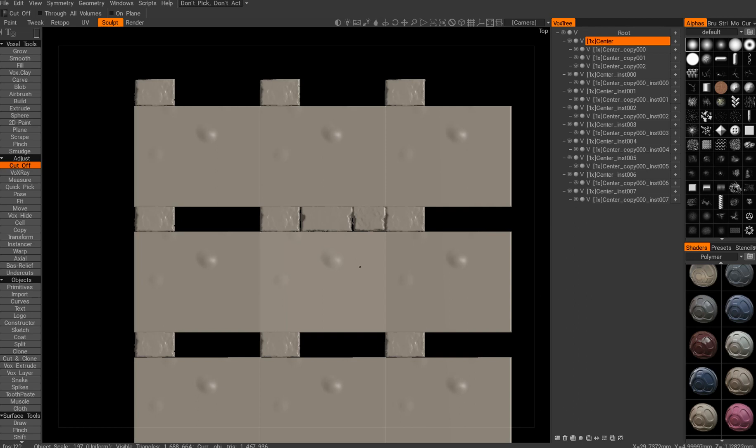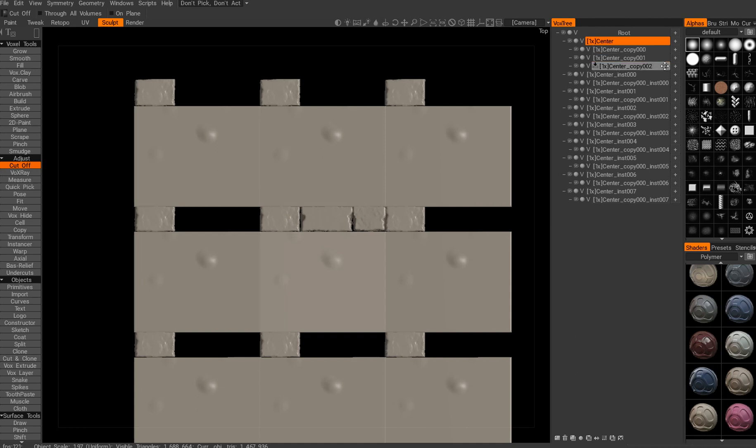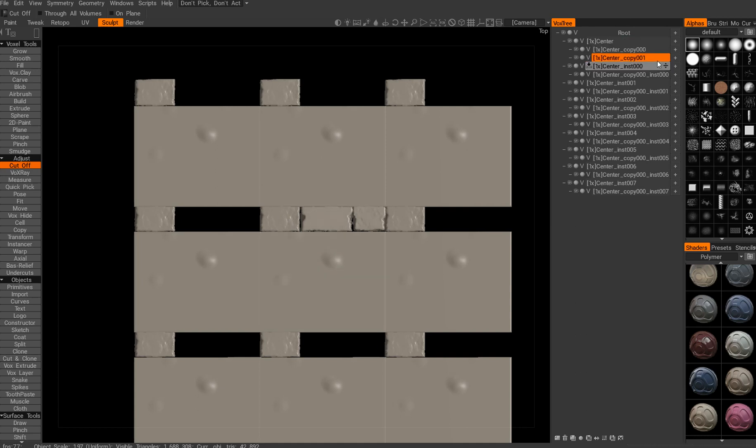And there is a bug inside 3D Coat that if you start to modify, if you start to split those guys in the isolated mode, they won't be instantiated. So how do we fix it?